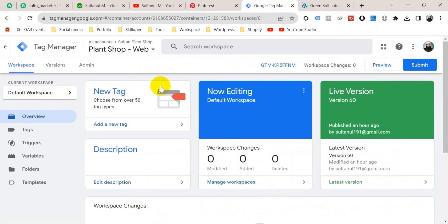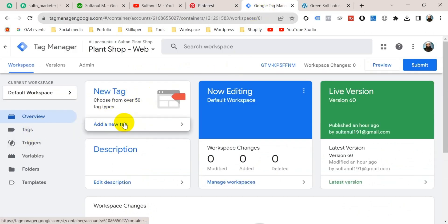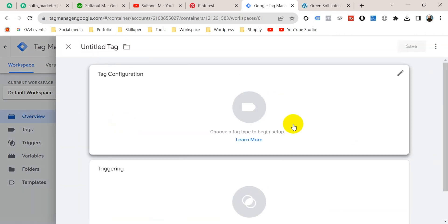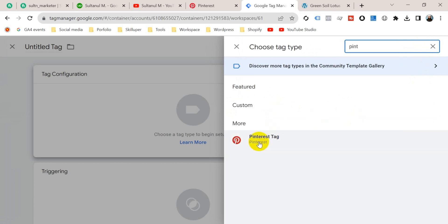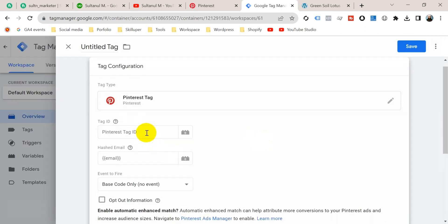So let's go to Google Tag Manager and create a new tag by going to Tags and clicking on Add a New Tag. Click on Tag Configuration and search for Pinterest. Here you go — click on Pinterest Tag and insert the Pinterest tag ID. We have already created a variable for the Pinterest tag ID.